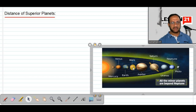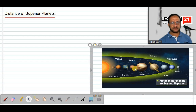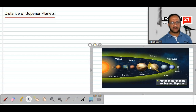The planets Mars, Jupiter, and Saturn are called superior planets — those are orbiting outside the Earth's orbit. For superior planets we have different methods. This Copernicus method is only for Venus and Mercury.